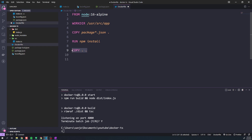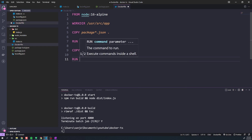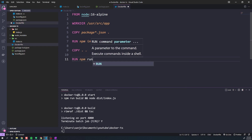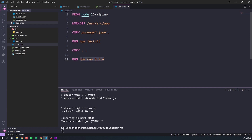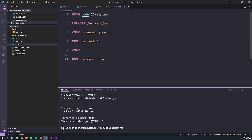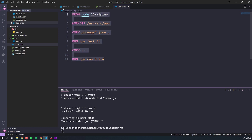After copying our source code, we run npm run build. In the first container we want to build all of our source code — that puts the compiled JavaScript into the dist folder. That's the first stage of our multi-stage Dockerfile.